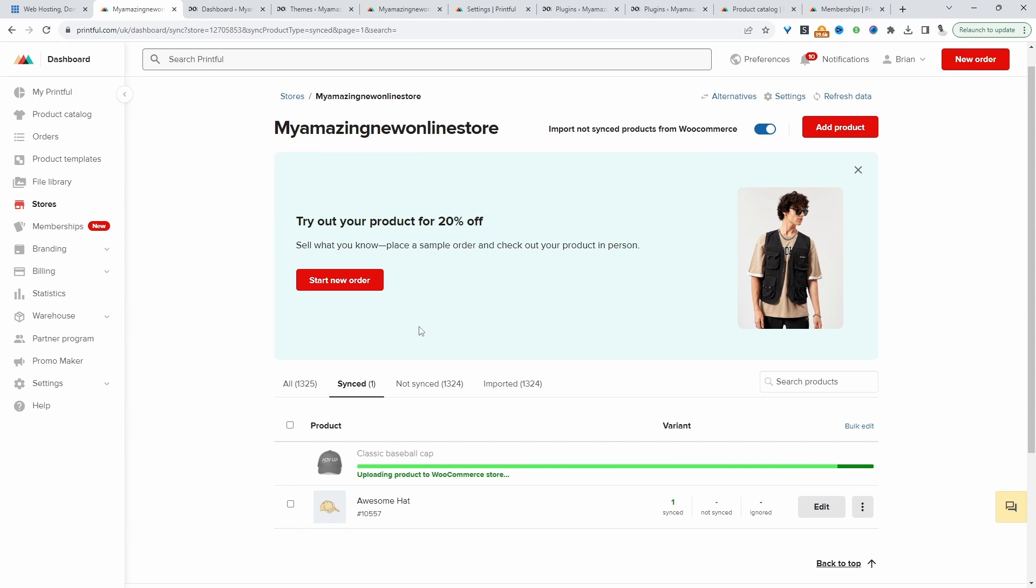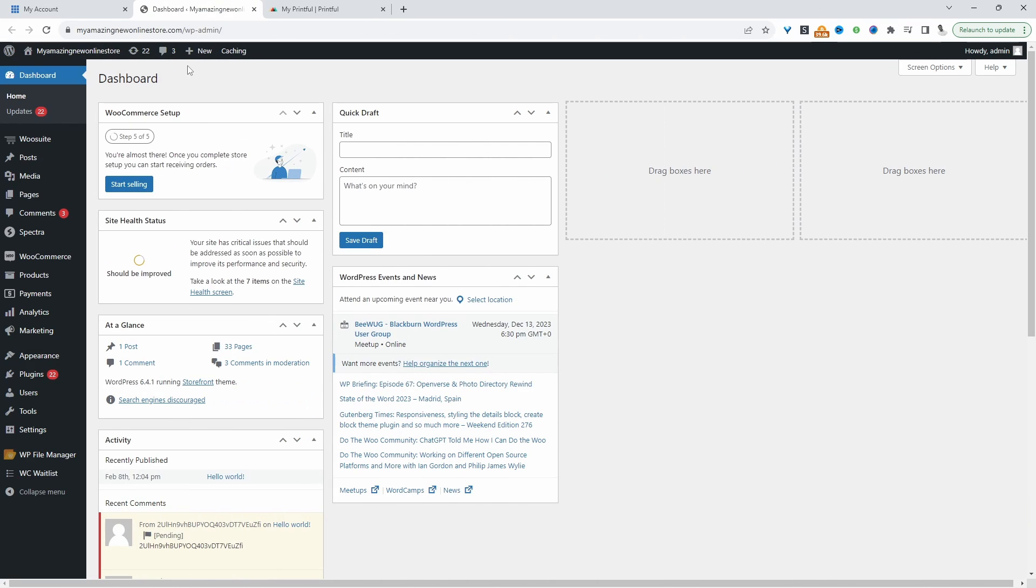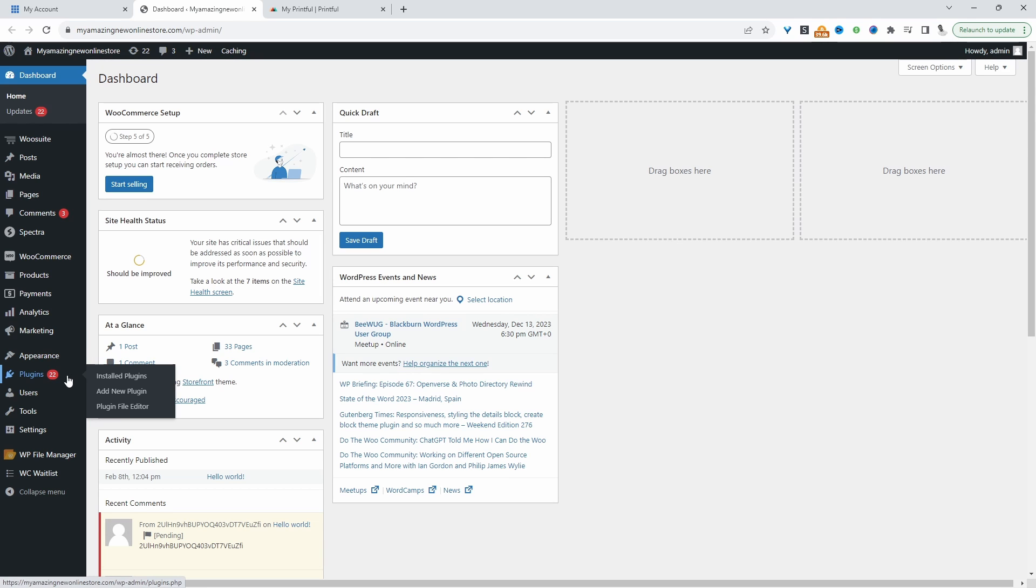That being said, let's get straight into it. I'm assuming you've already got your Printful account created. If you haven't, just head over to printful.com and create an account. The first step is we need to install the Printful plugin.